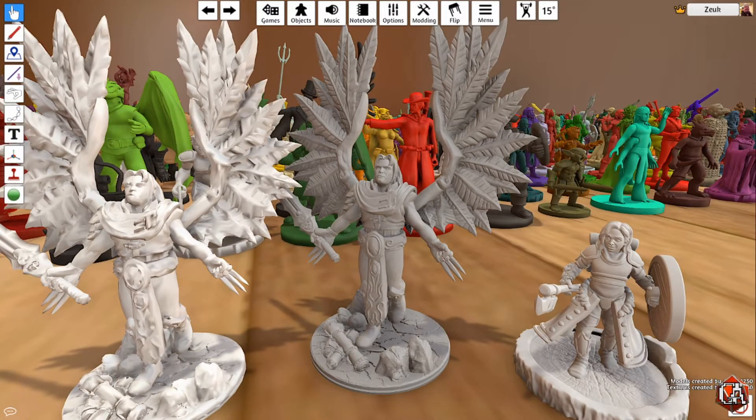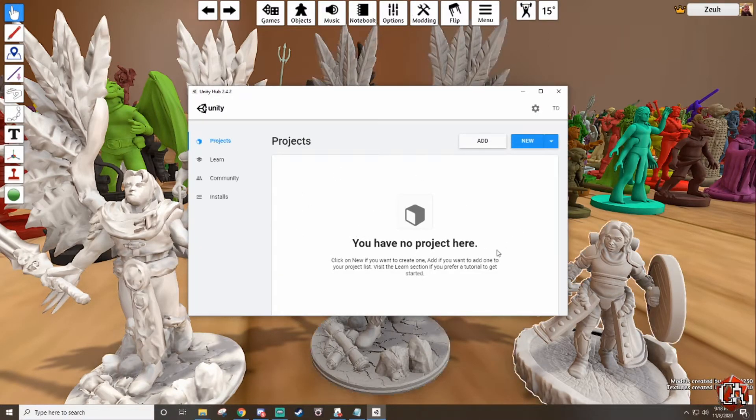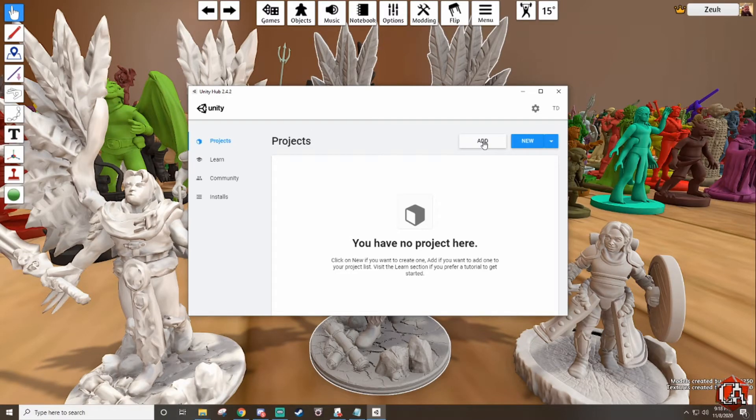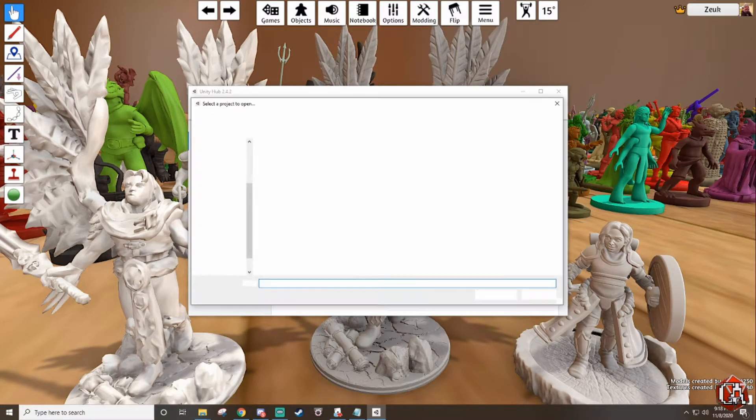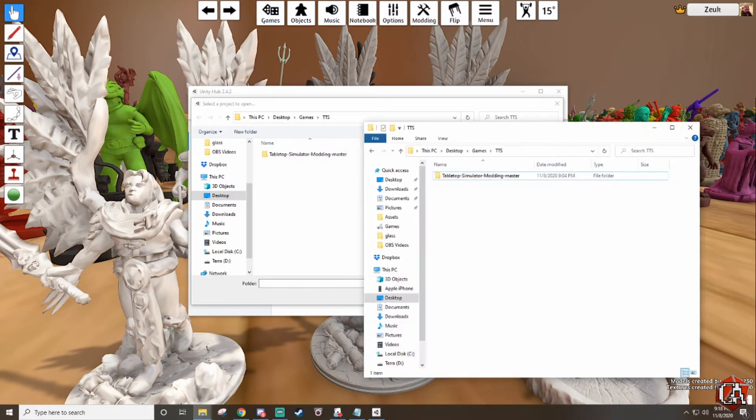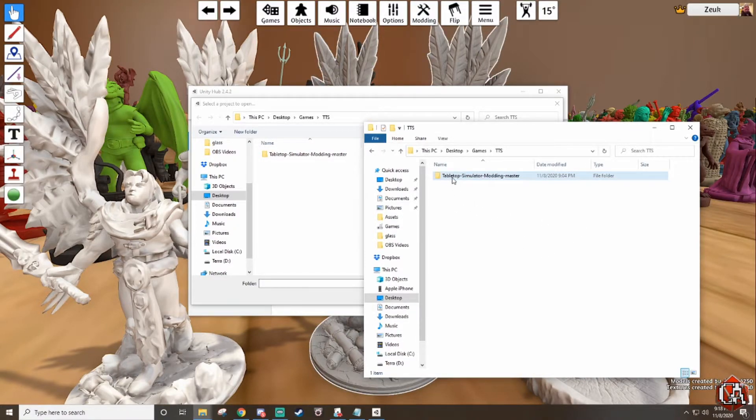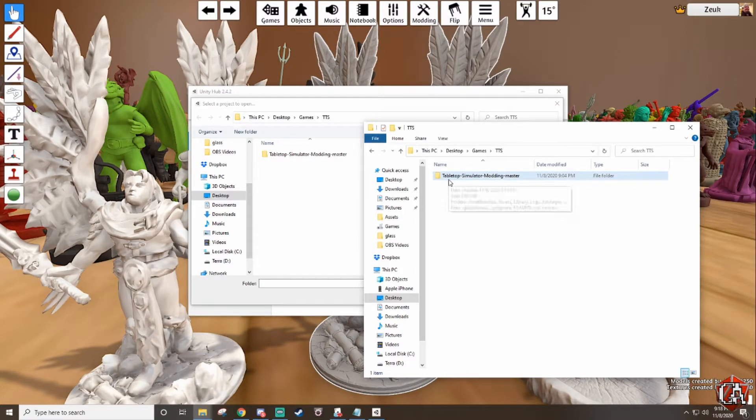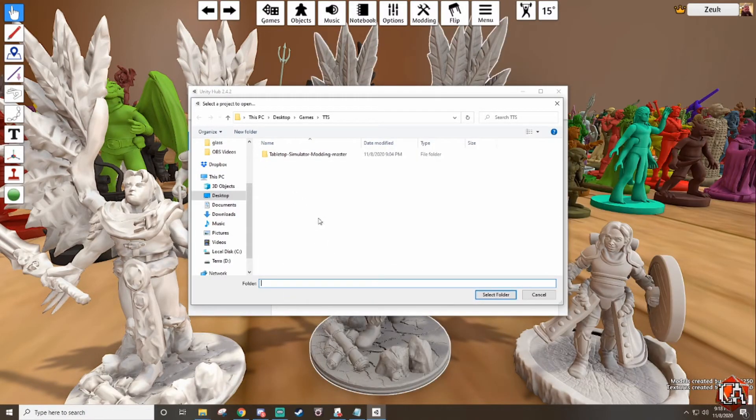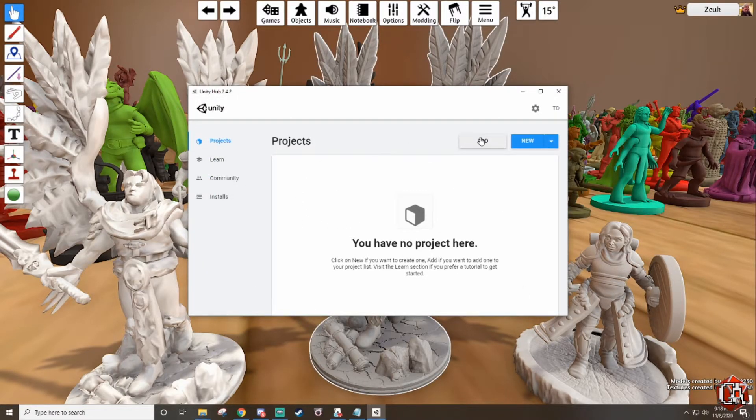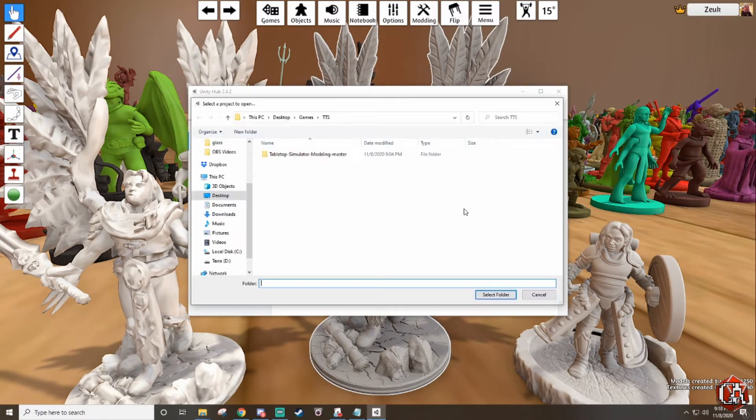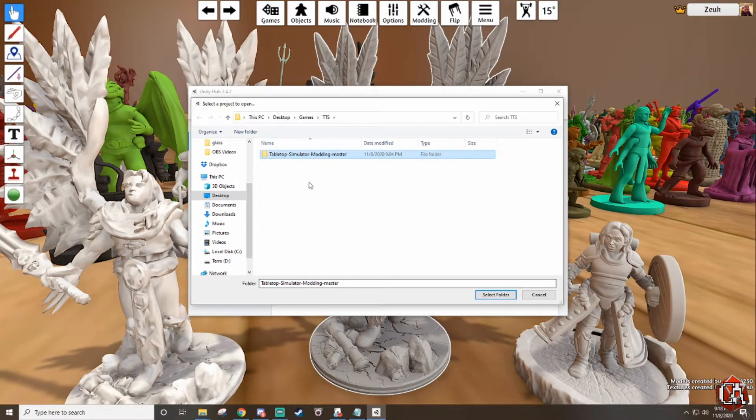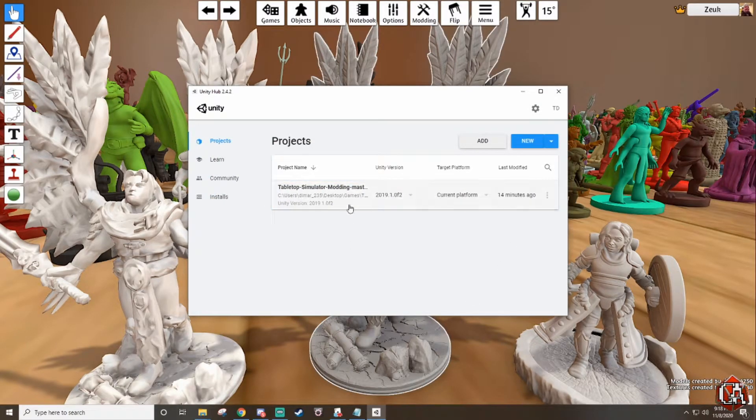Then we're going to open up Unity. In the Unity Hub you'll see there are no projects listed here. So the first thing we're going to do is hit add. By this point it should be noted that the file you downloaded from GitHub is a zipped file and inside of that zipped file it contains tabletop simulator modding master. What you're gonna do is just simply drag this to wherever you want it, you can put it in any folder. Then when you go to Unity hit add and you're gonna find that folder.